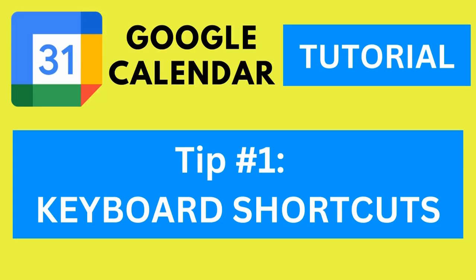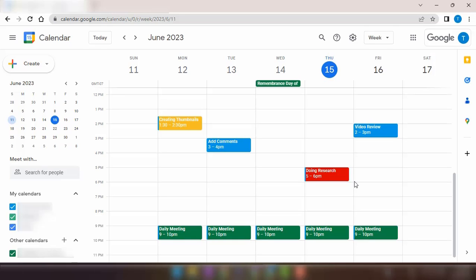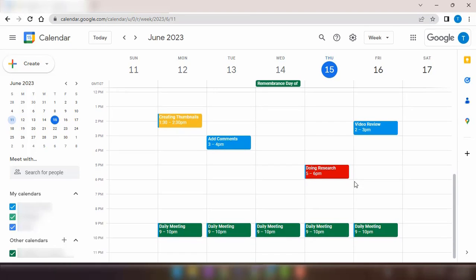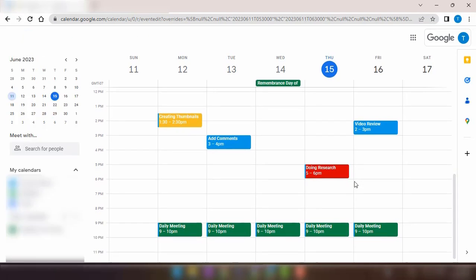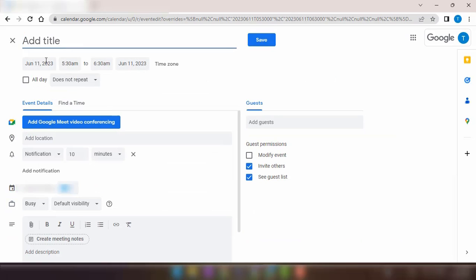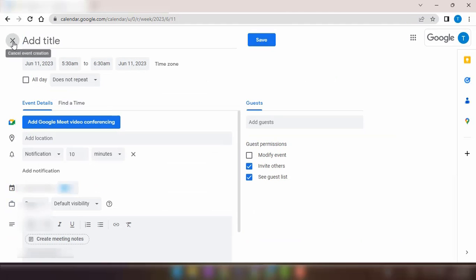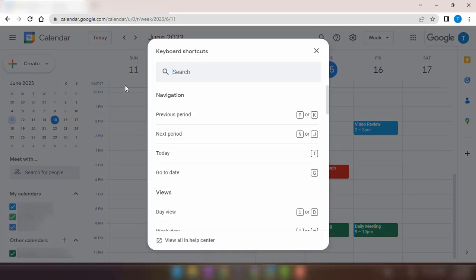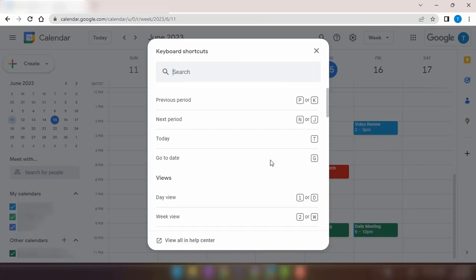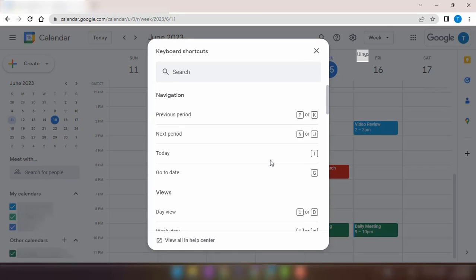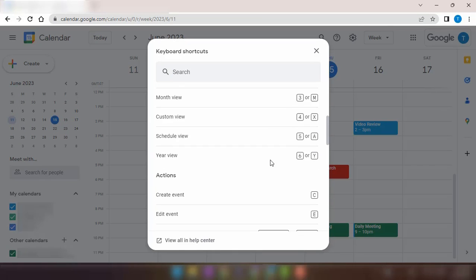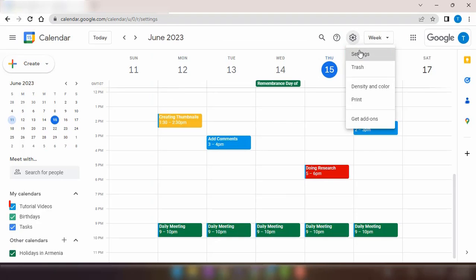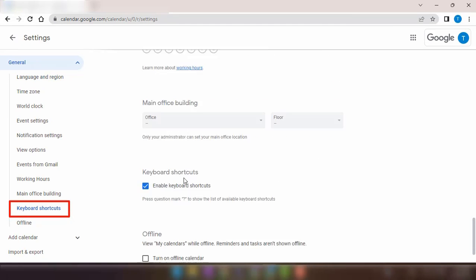The first tip is keyboard shortcuts. Using keyboard shortcut keys can help you quickly navigate throughout your calendar. It's not only efficient, but also makes you look like a computer nerd in front of your coworkers. Pressing the question mark on your keyboard opens a cheat sheet with all the available shortcut keys. If you don't see this, make sure to enable it in your settings.